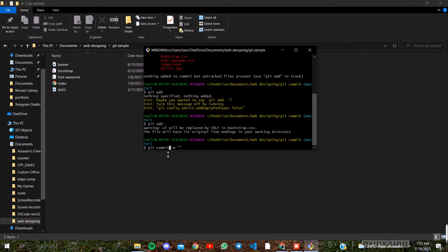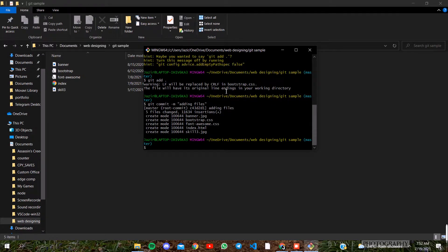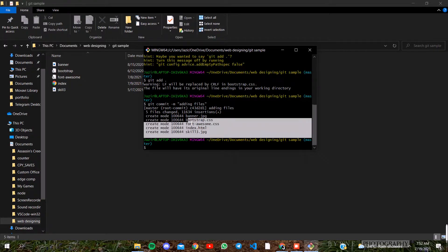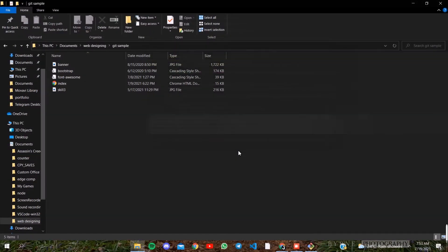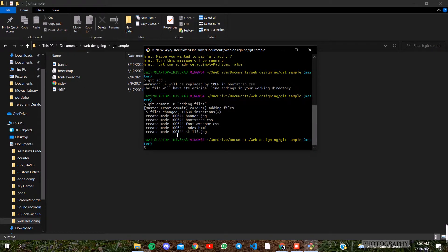We will add a commit message to GitHub. Then we will encode the message, add the files to GitHub, commit, and open the GitHub account.